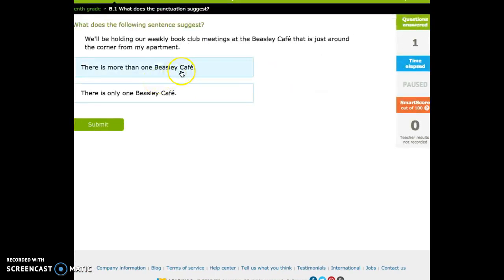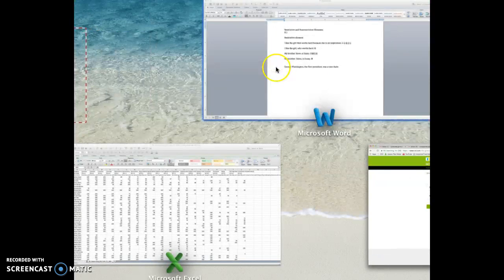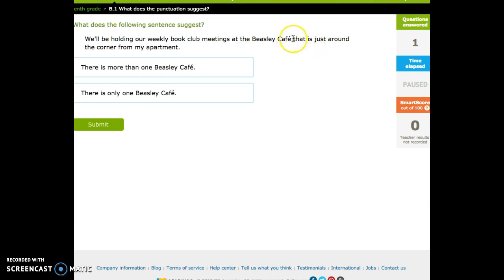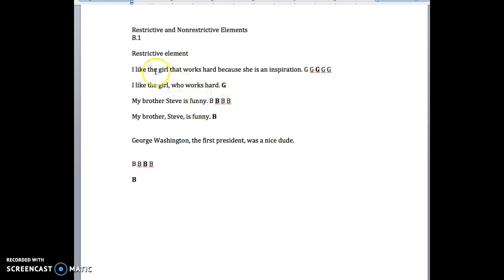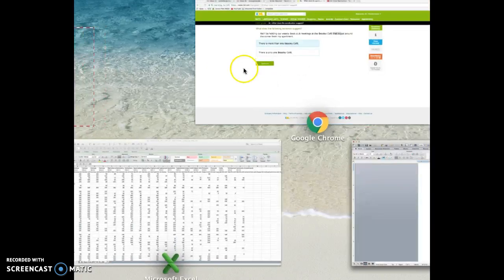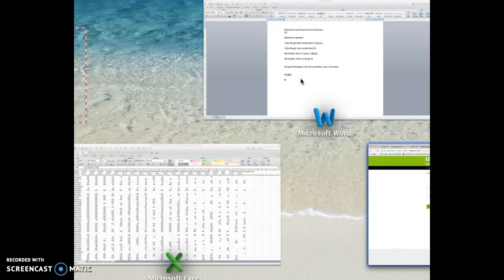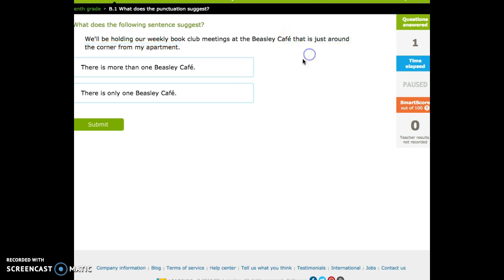Let's look at an example: 'We'll be holding our weekly book club meetings at the Beasley Cafe that is just around the corner.' Does that mean there are multiple Beasley Cafes and we're figuring out the one around the corner? Or are we saying, 'I'll meet you at the Beasley Cafe, which is around the corner'? With no comma, this is necessary information — there must be multiple Beasley Cafes, and I want you to meet at the one that is just around the corner. If you put a comma there, you'd be saying you don't need it.